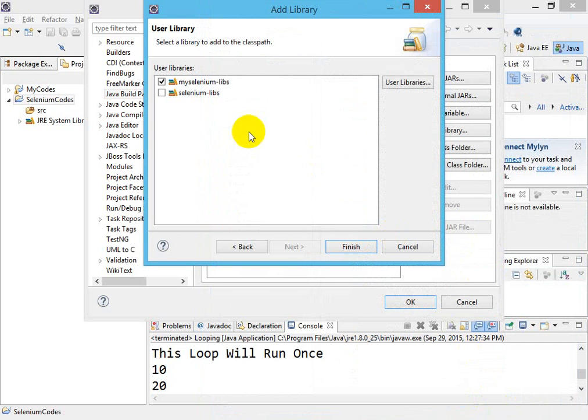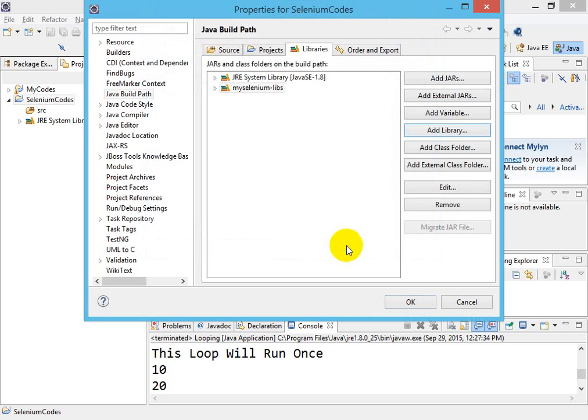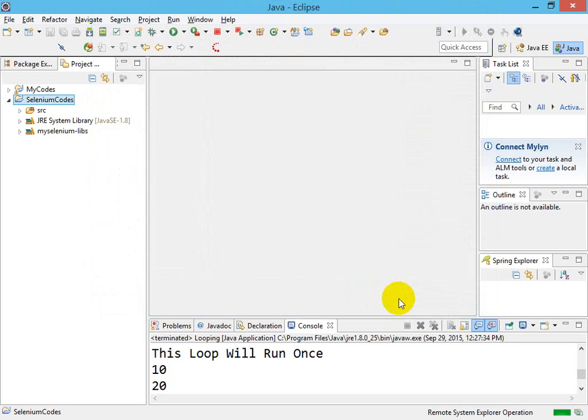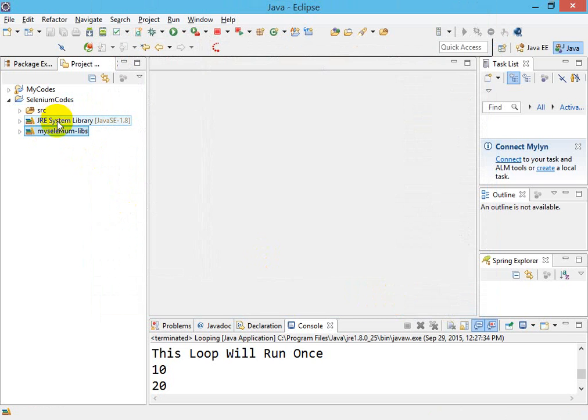Now you have My Selenium Libs. Click on Finish, then click on OK. Now you are able to see this JAR is added along with your JRE. If you open this, you're able to see these JARs.